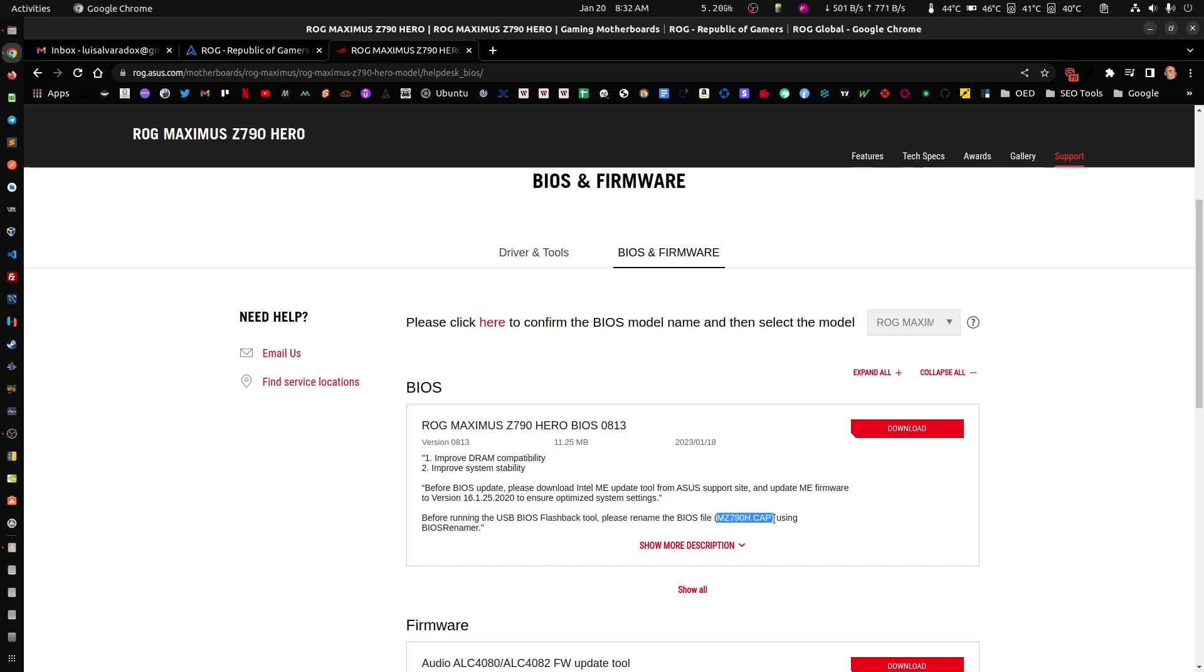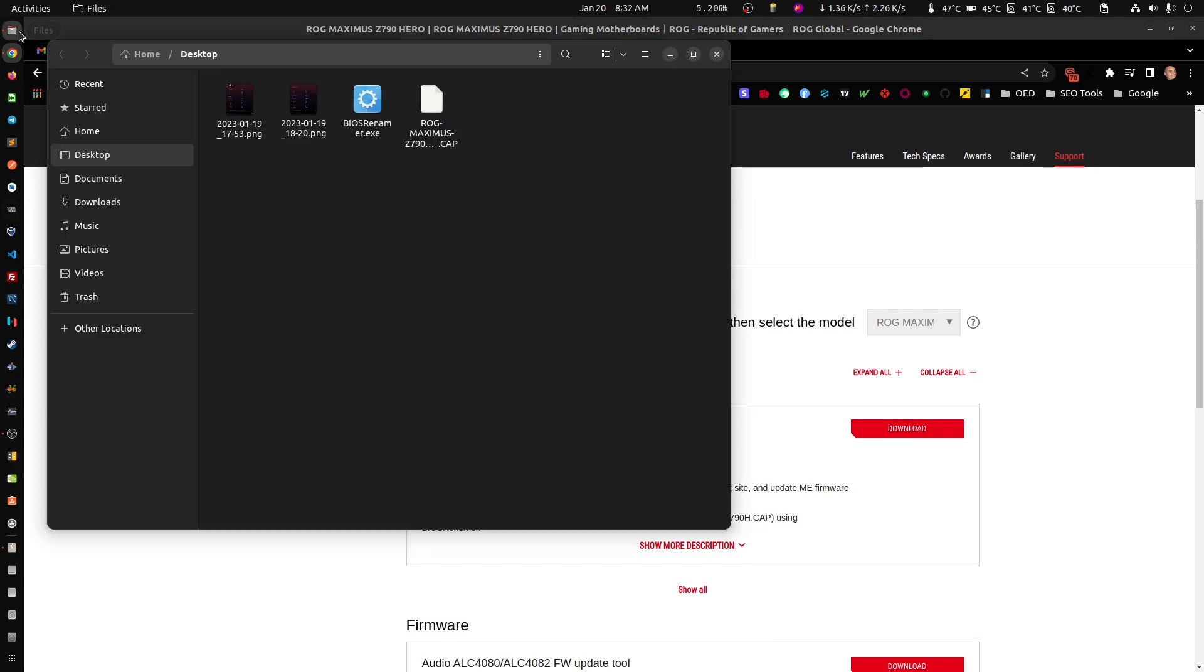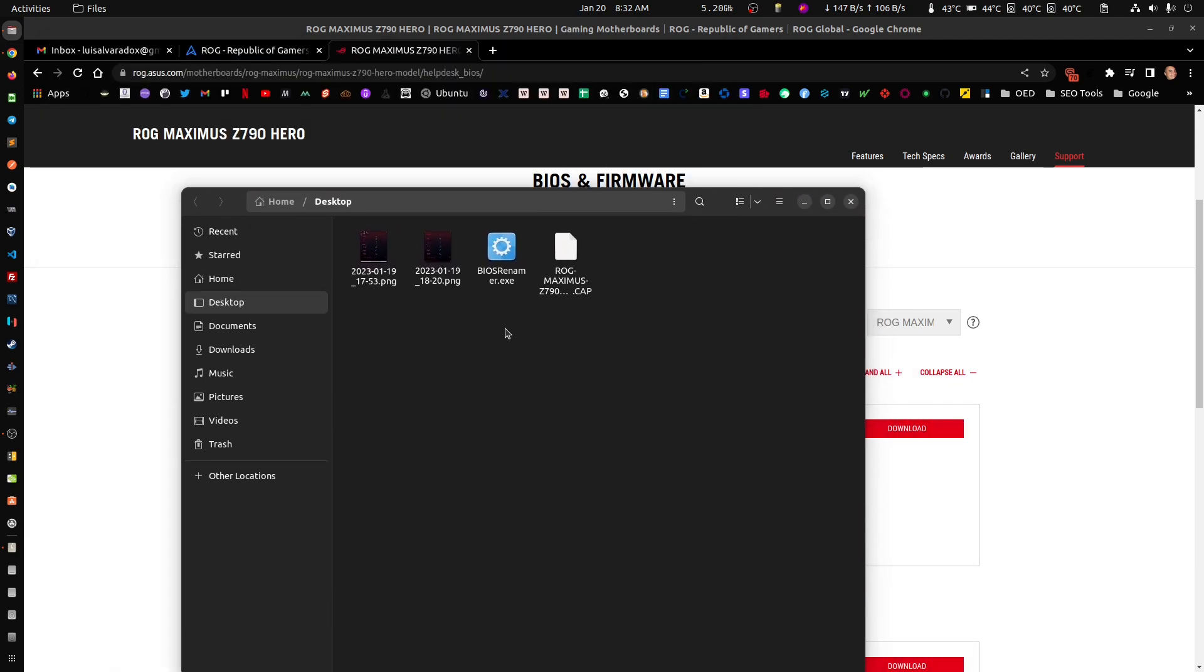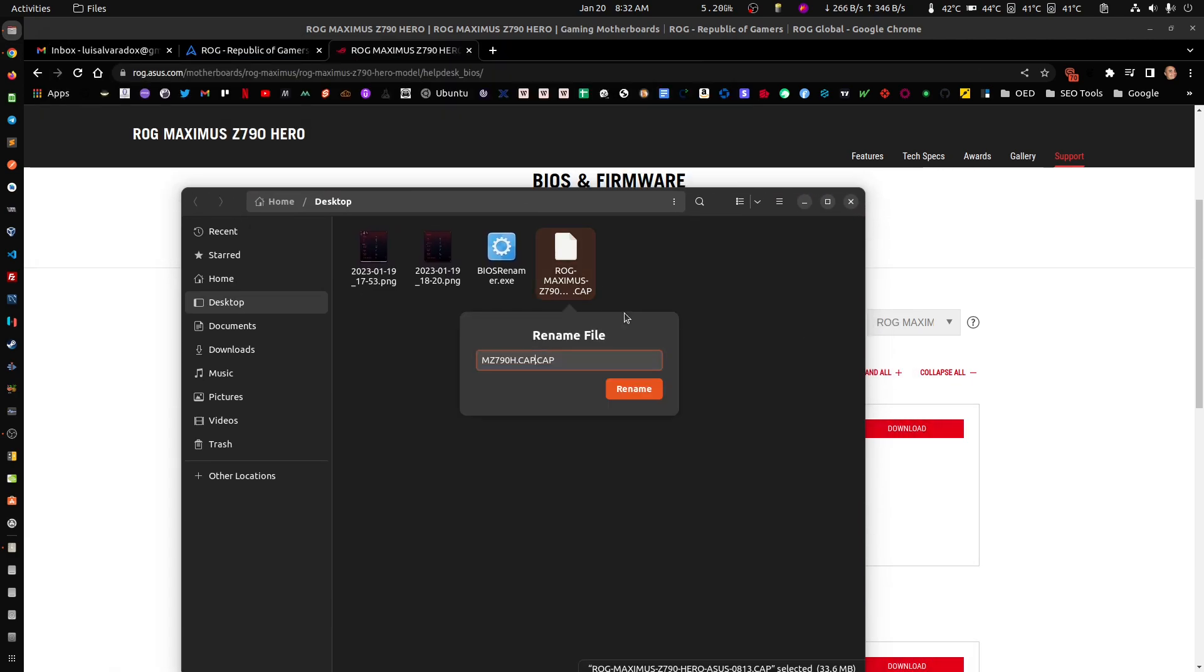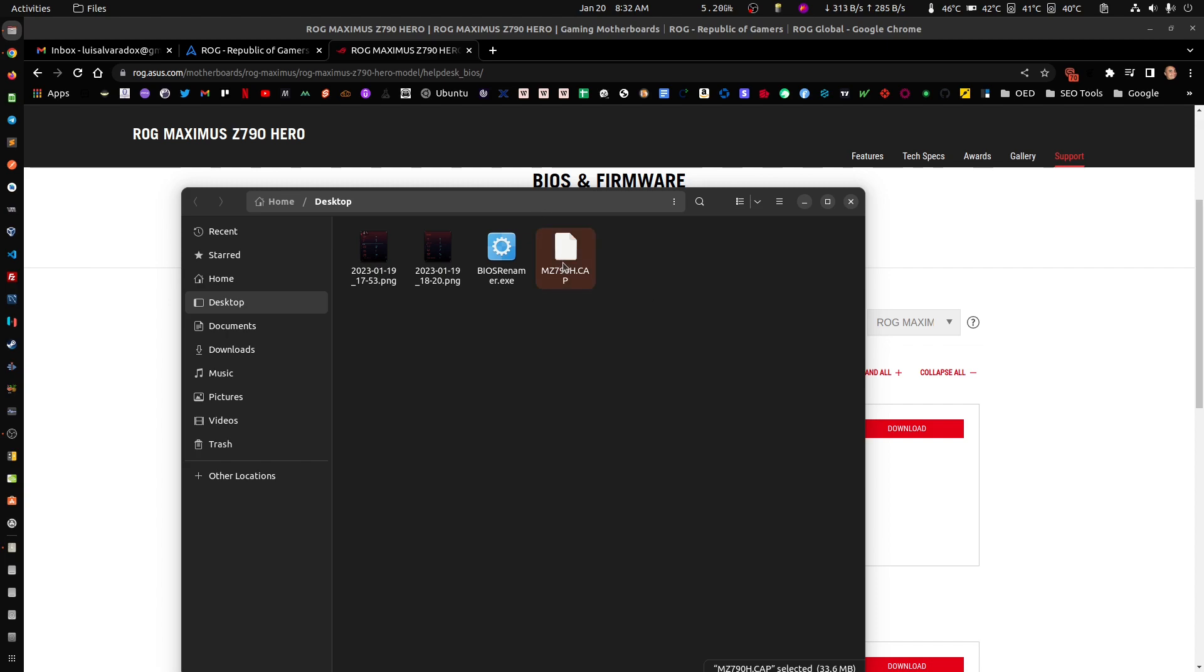That literally means, I don't know why they couldn't do it themselves, it's just renaming this to that. That's all this thing does. After this you just copy this file and you put it on a USB stick.